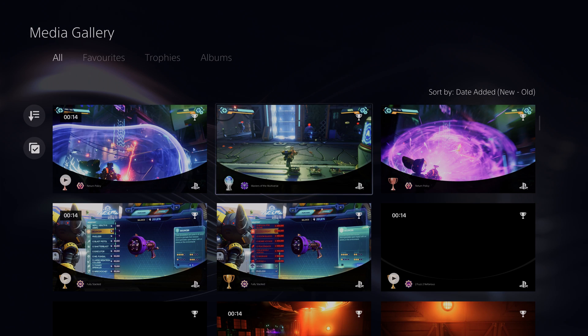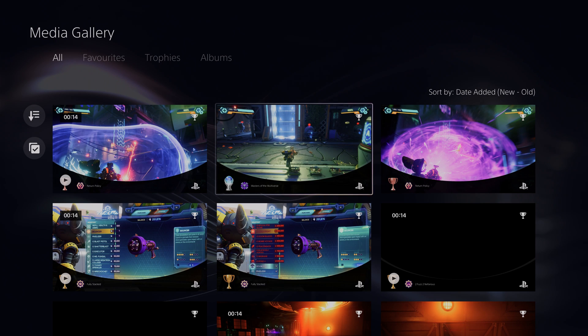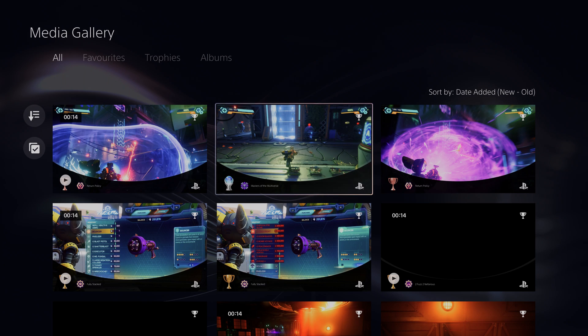Hey guys, my name is Scobie and welcome back to another video. In today's video I'm going to be showing you how to change the trophy capture settings on your PlayStation 5.